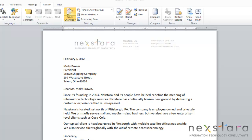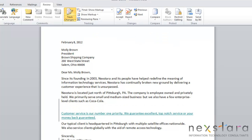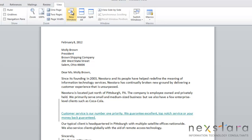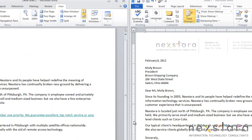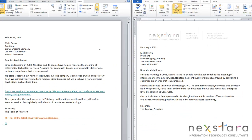To do this you'll open both documents, then go up to View, View Side by Side, and choose which document you want to compare it to. Click OK and you can see that you can compare them side by side and find the differences fairly easily.